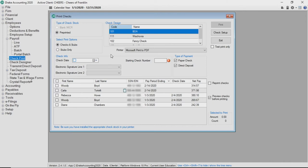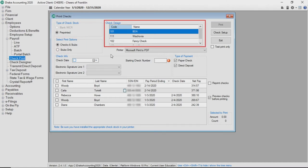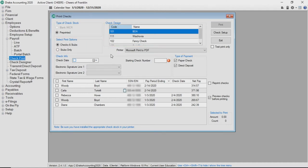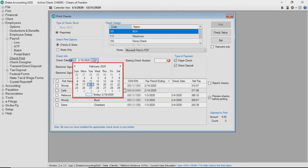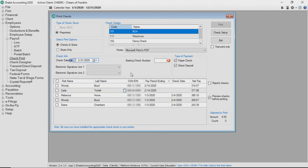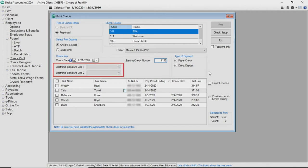On the print check screen, review the type of check stock, print options, check design, and printer options are correct and make changes as needed. If the check date was not selected on the live payroll screen, you must select a check date. Enter the starting check number if using pre-printed checks. Select electronic signatures from the drop list if signatures have been set up. Next, choose the type of payments to print.